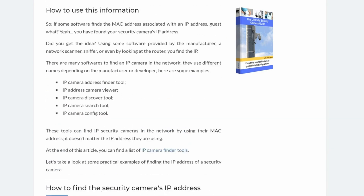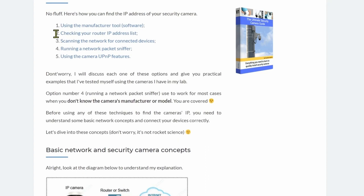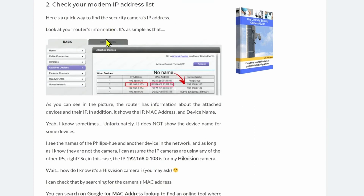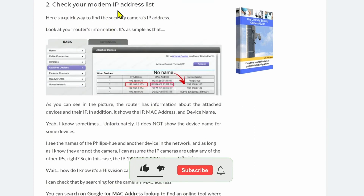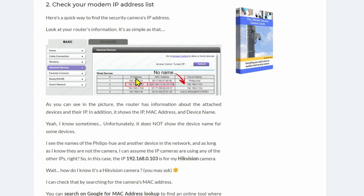The second way is checking your router's IP address list. I'll click here and go to the section about checking your router's IP address list. Basically, if your devices are connected to the router, the router assigns them IPs via DHCP. Here I have a list with IP addresses, MAC addresses, and names.